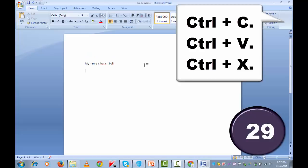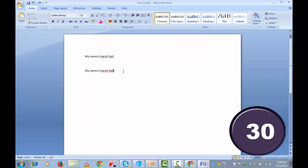If you want to undo your last action, press ctrl and z together and if you want to redo the action, press ctrl y together.